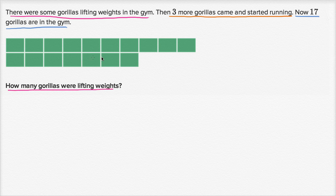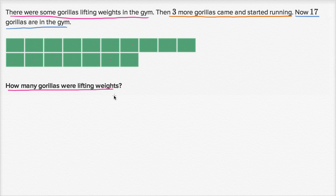They have a diagram for us. What is this diagram telling us? How many squares are there? Counting them: 1, 2, 3, 4, 5, 6, 7, 8, 9, 10, 11, 12, 13, 14, 15, 16, 17 squares.